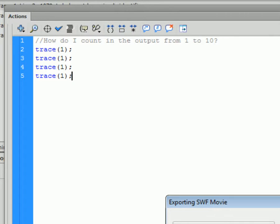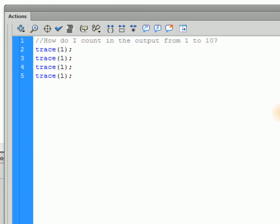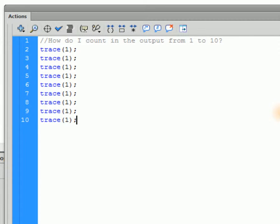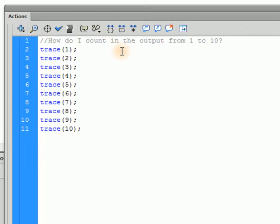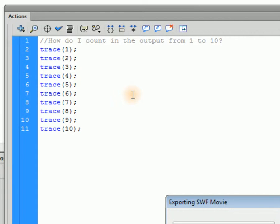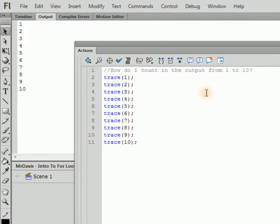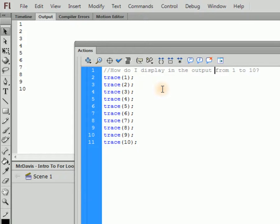So you do one, two, three, four, five, six, seven — I'm actually going to do it just for the sake of being really clear. There you go: 1 through 10. That took quite a decent amount of time, because I had to do that 10 times. What if I wanted to display in the output 1 to 100? I'd have to do this a hundred times.